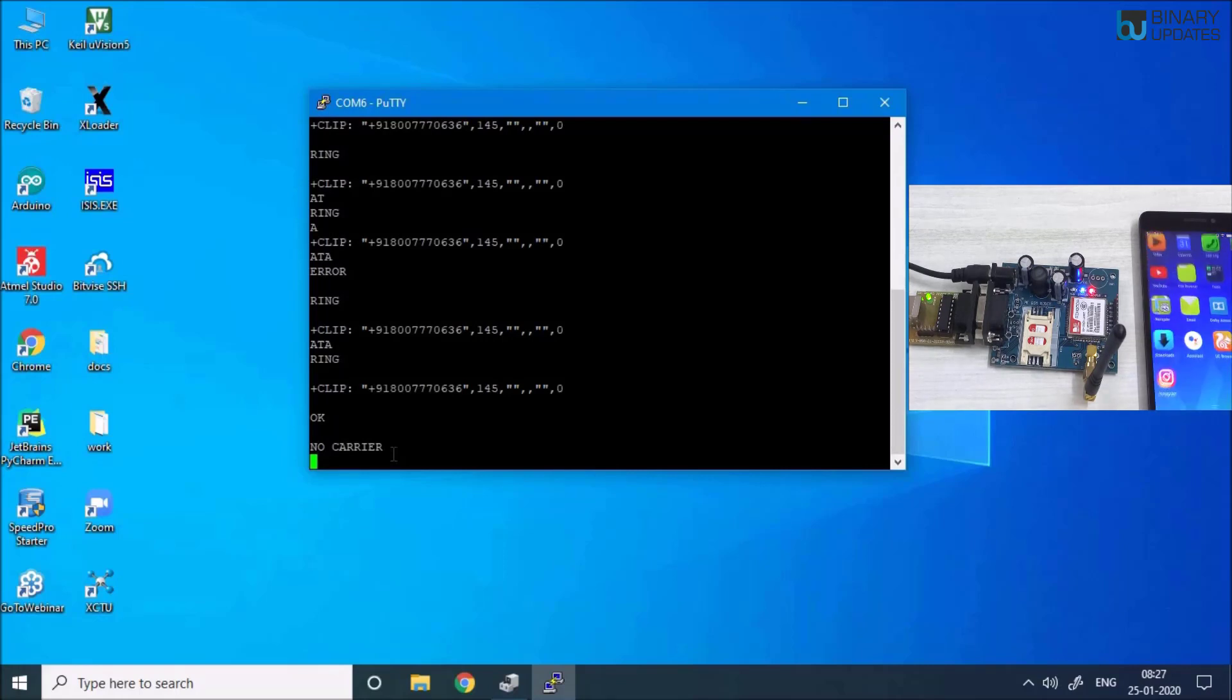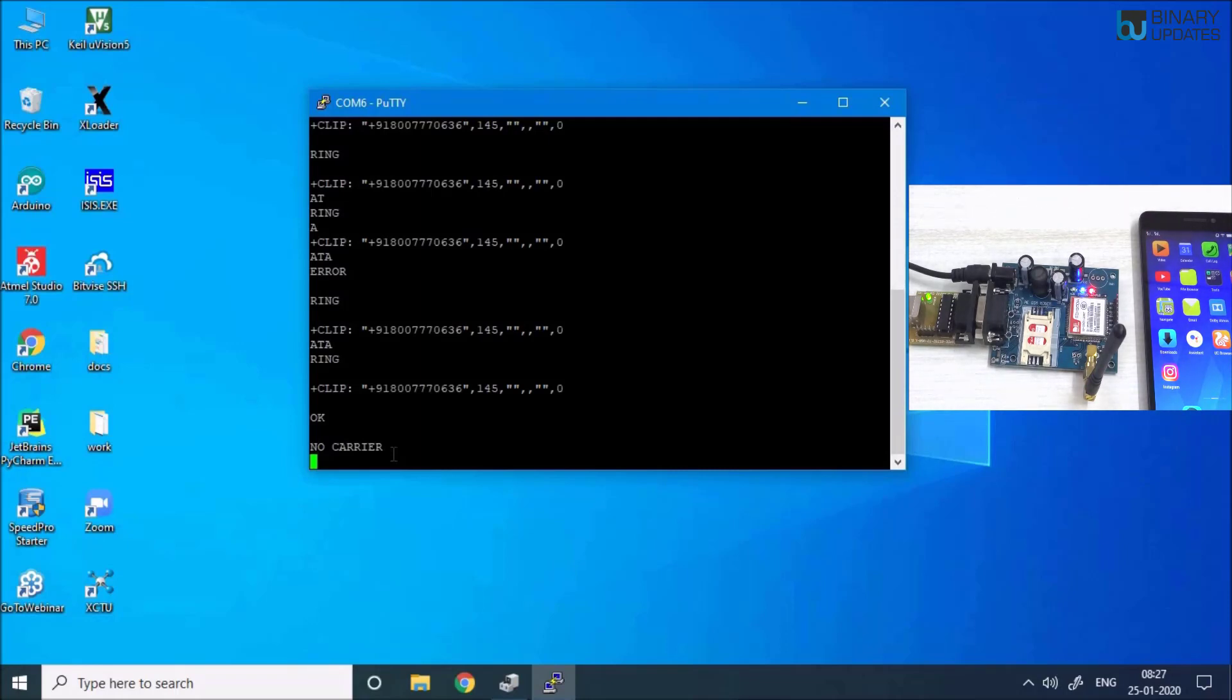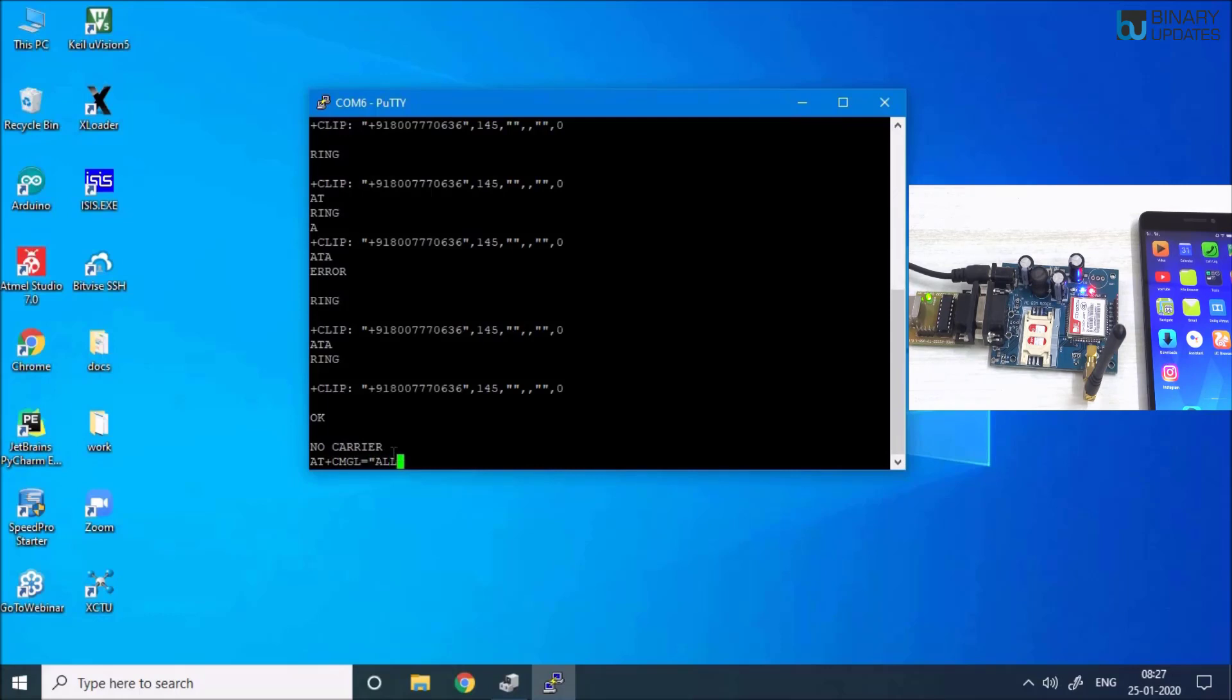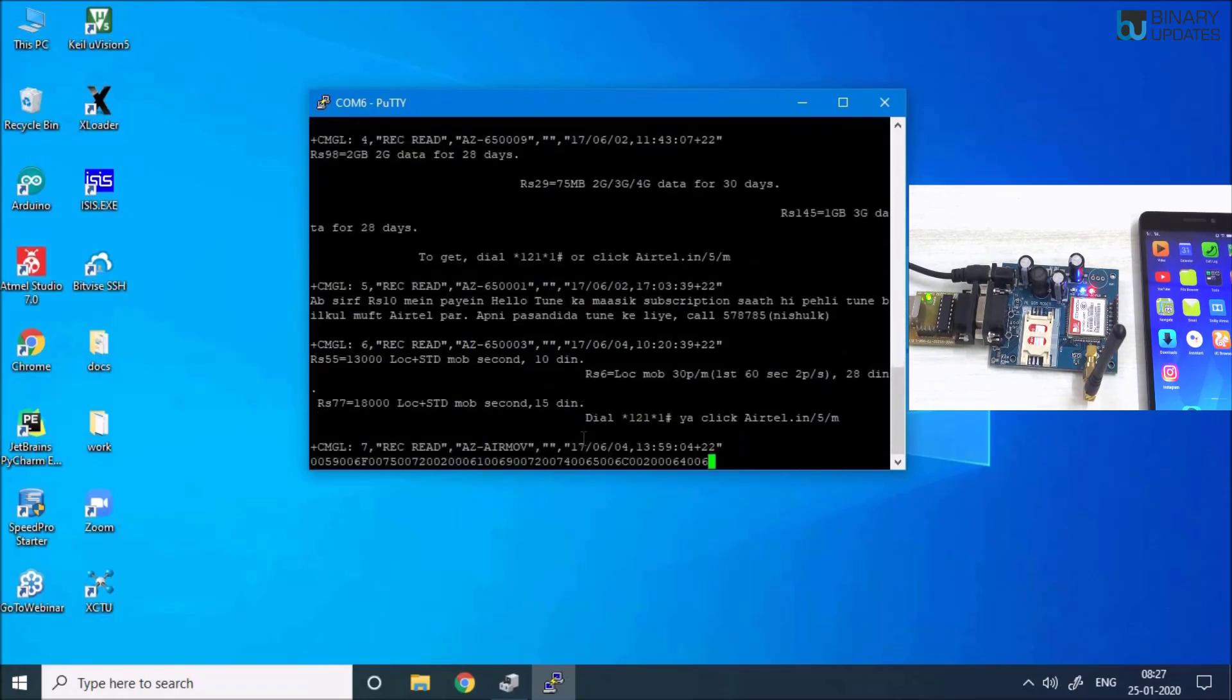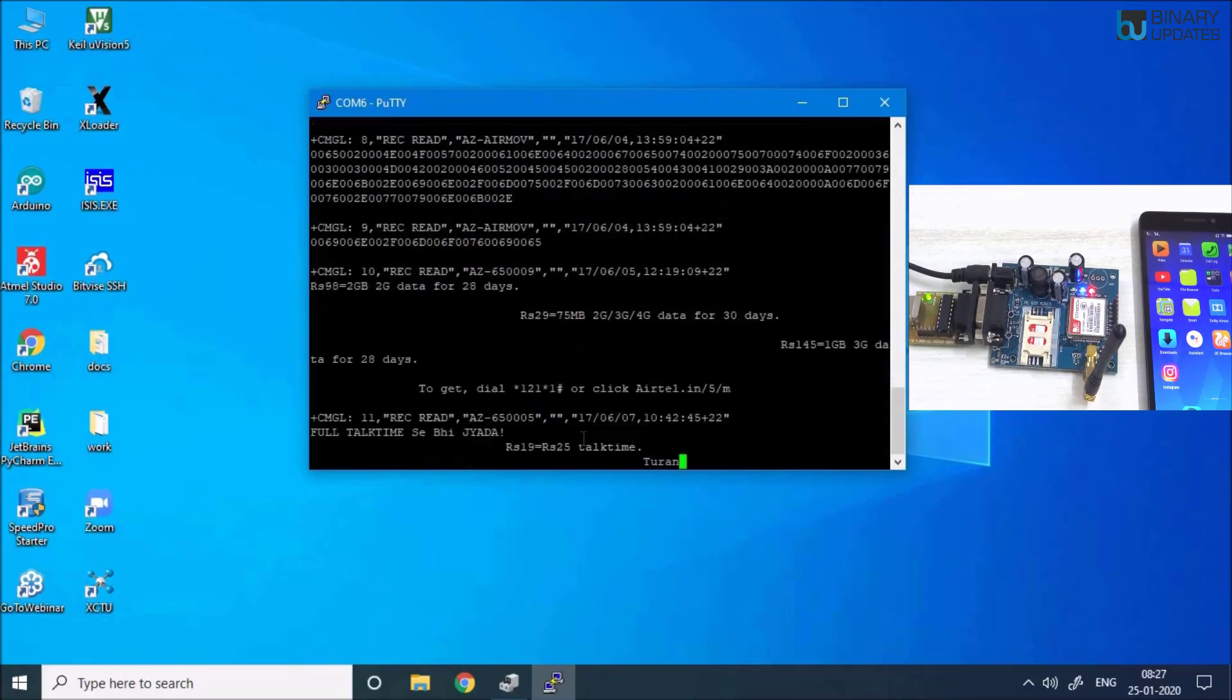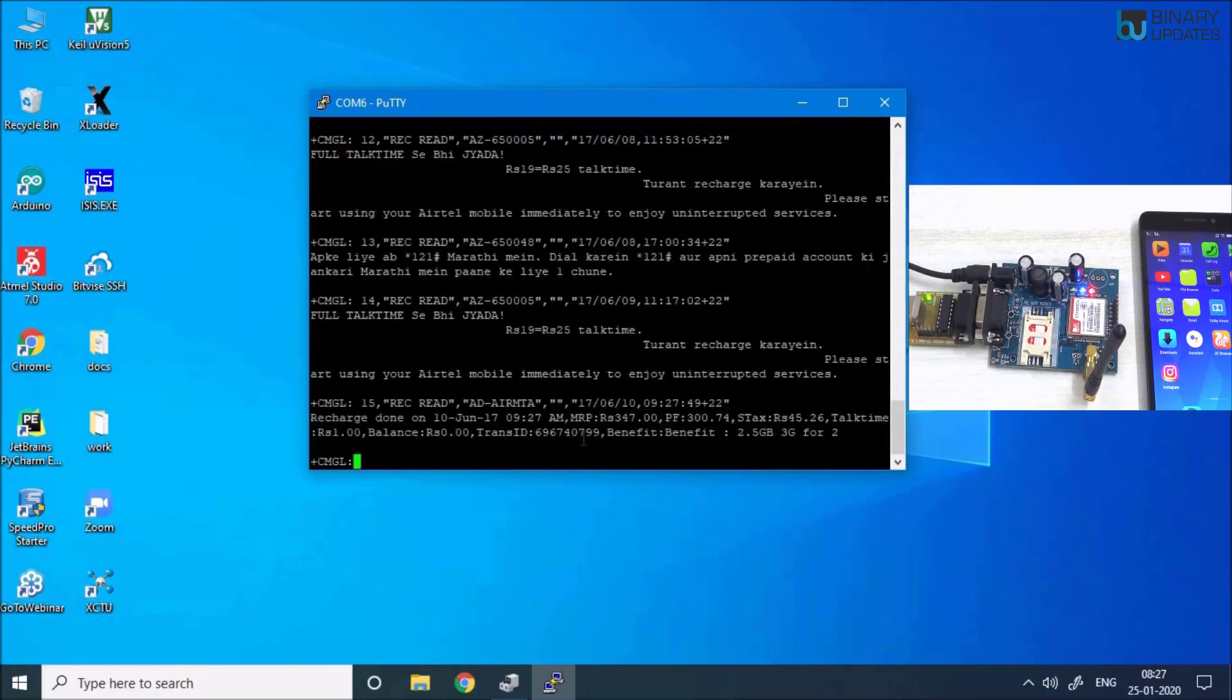Now let's say if I want to read all the messages, I would type a command AT+CMGL=ALL and hit Enter. You see, I have so many commands here.